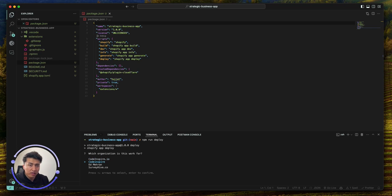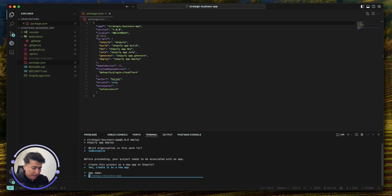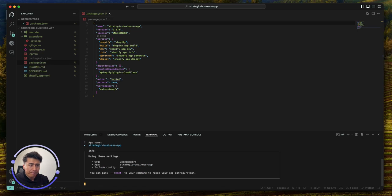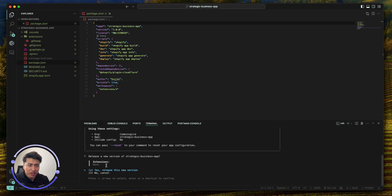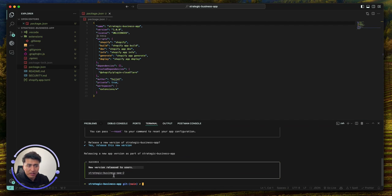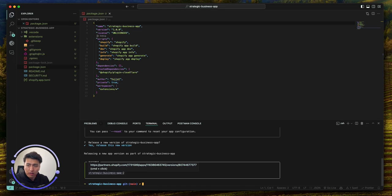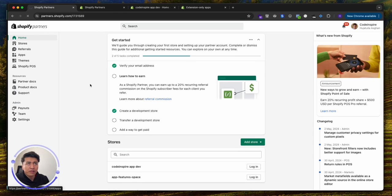I'll go with the second organization — this is the test one I'm using for my video series. It is going to ask: do you want to connect it to an existing app or create a new one? Since we have a new app, let's select that. The app name — let's go with the default. It also says: do you want to release a new extension? We don't have any yet but I'll say yes. This is our app and this is the first version of it.